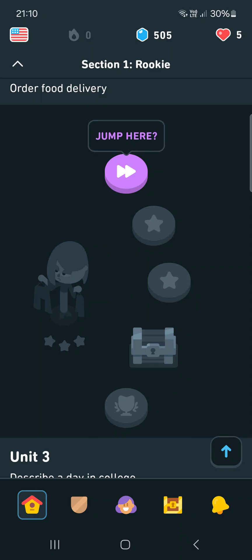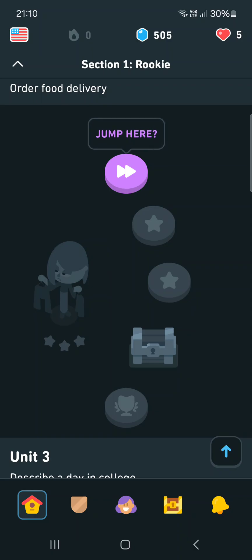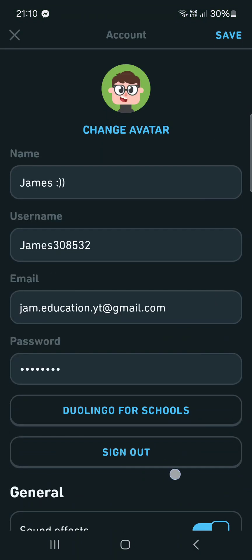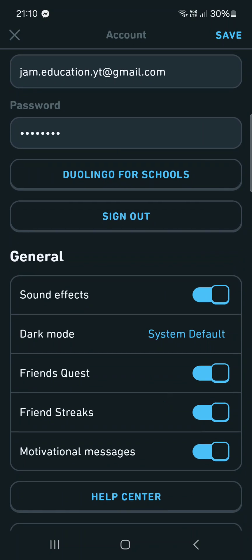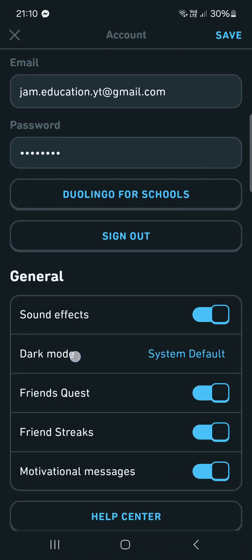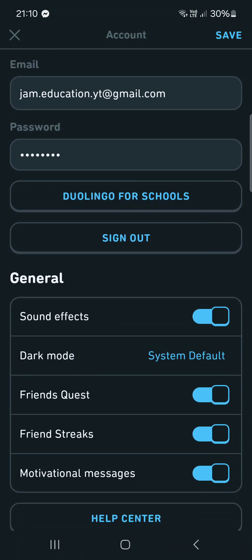From here we just go into the profile menu, then we tap on the cog icon in the top right corner, scroll down and here under general we find dark mode.